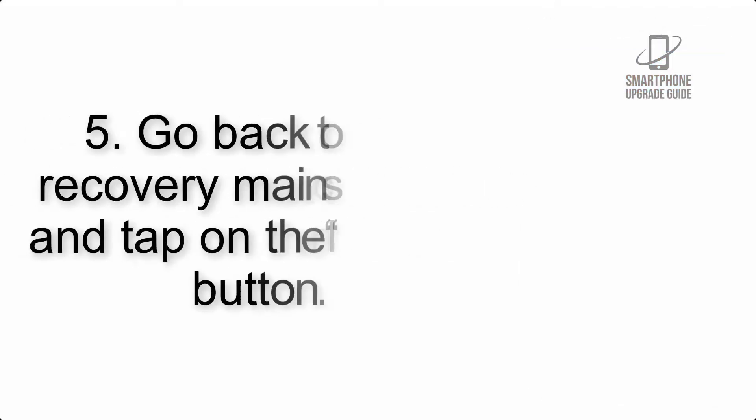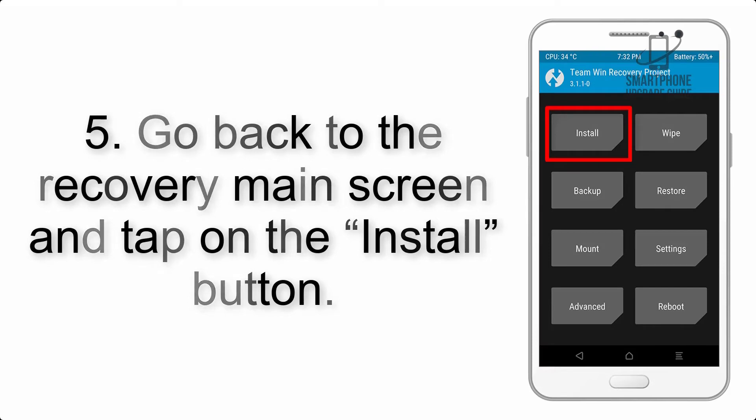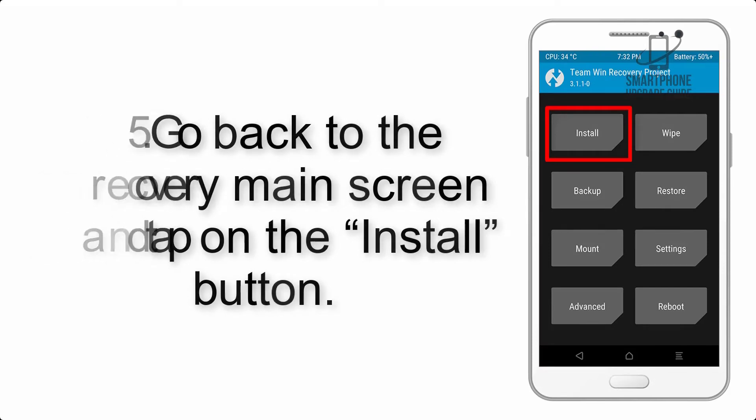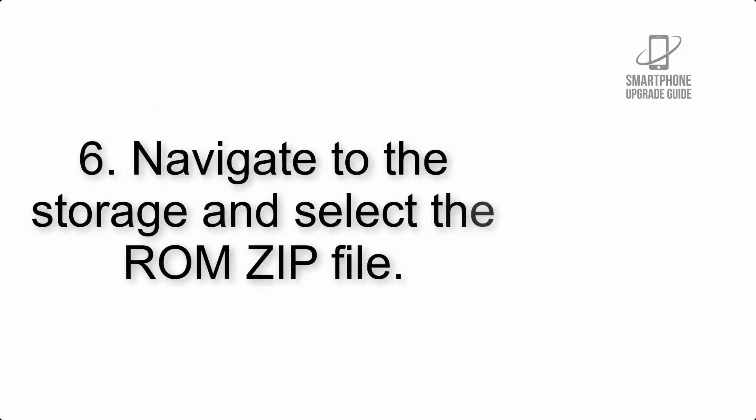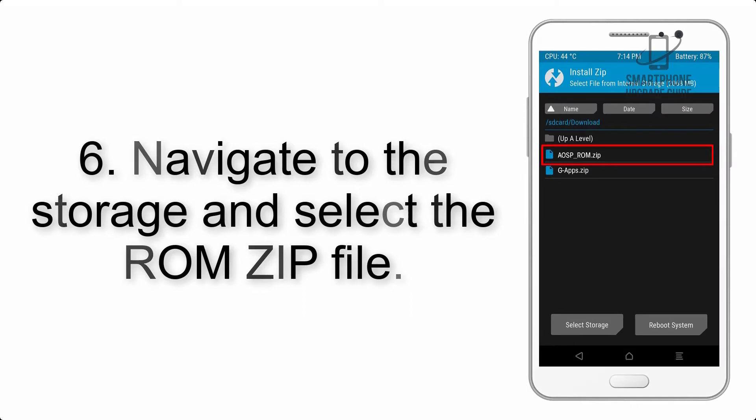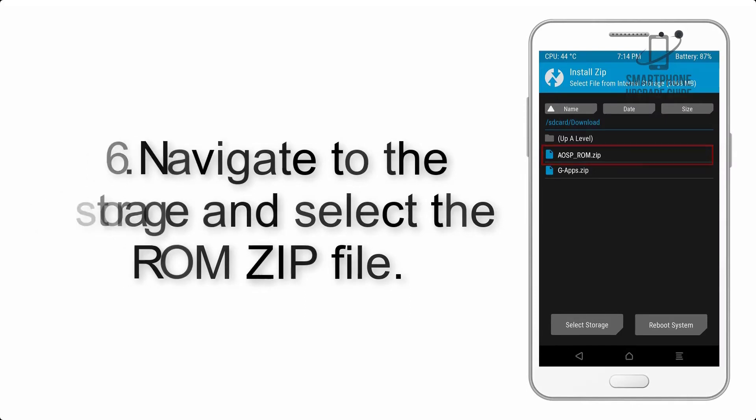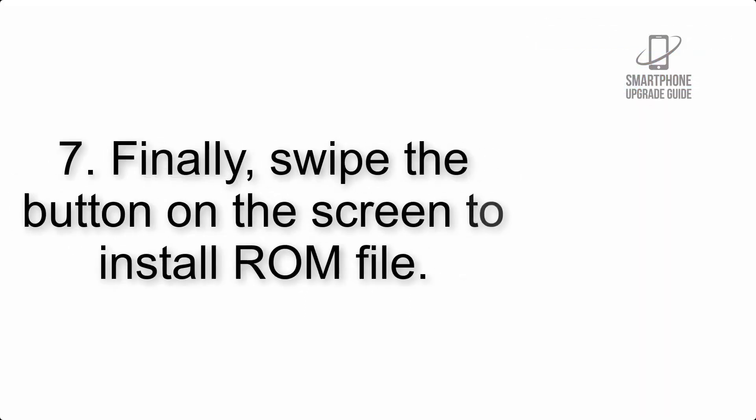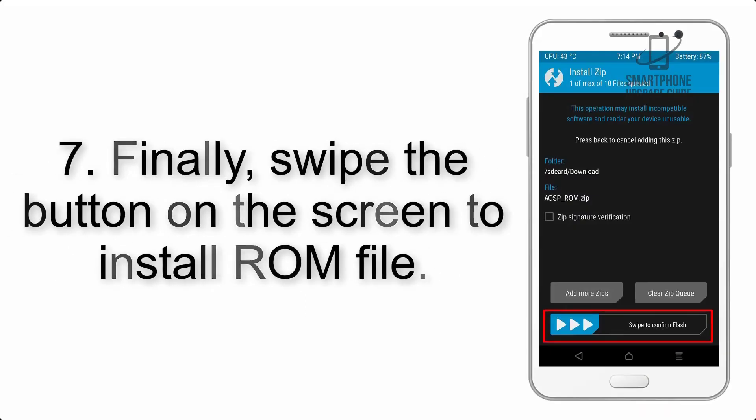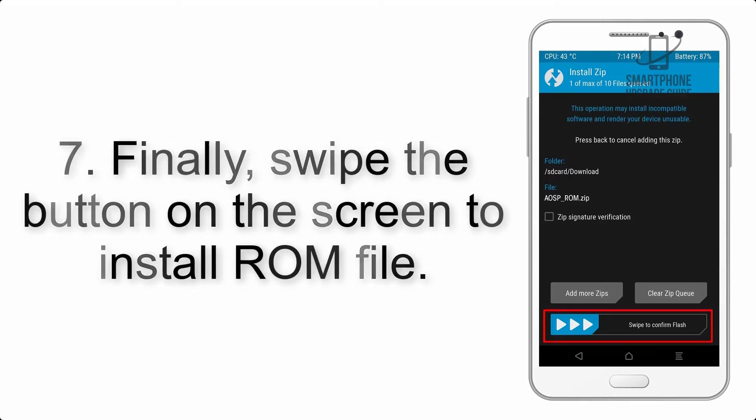Step 5: Go back to the recovery main screen and tap on the Install button. Step 6: Navigate to the storage and select the ROM zip file.